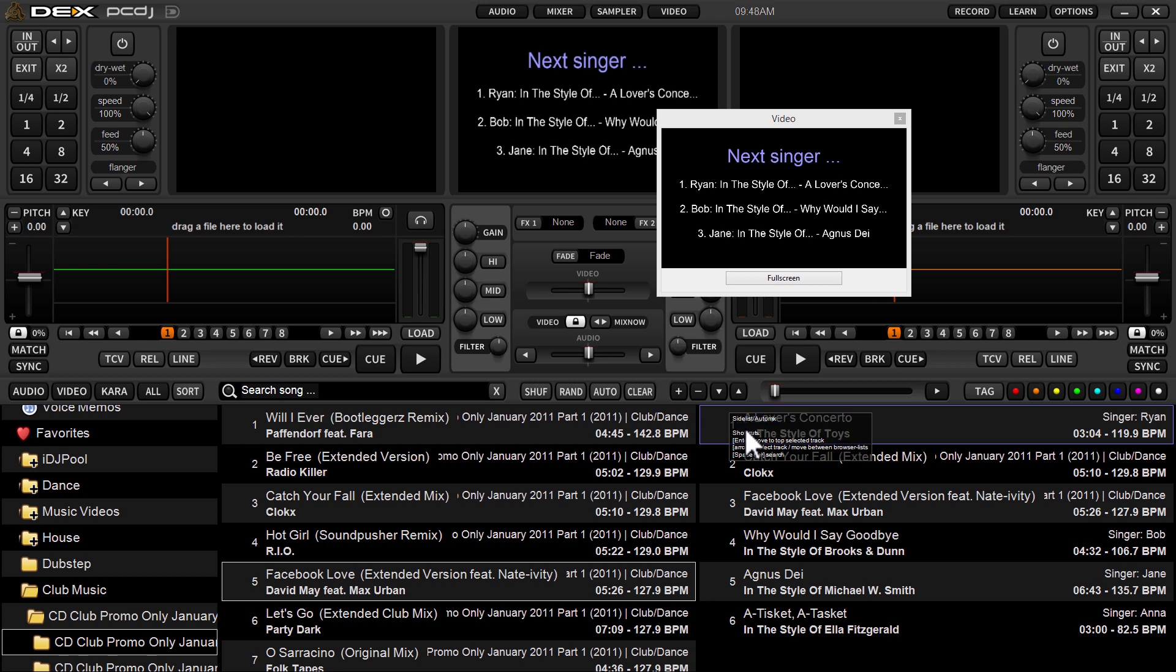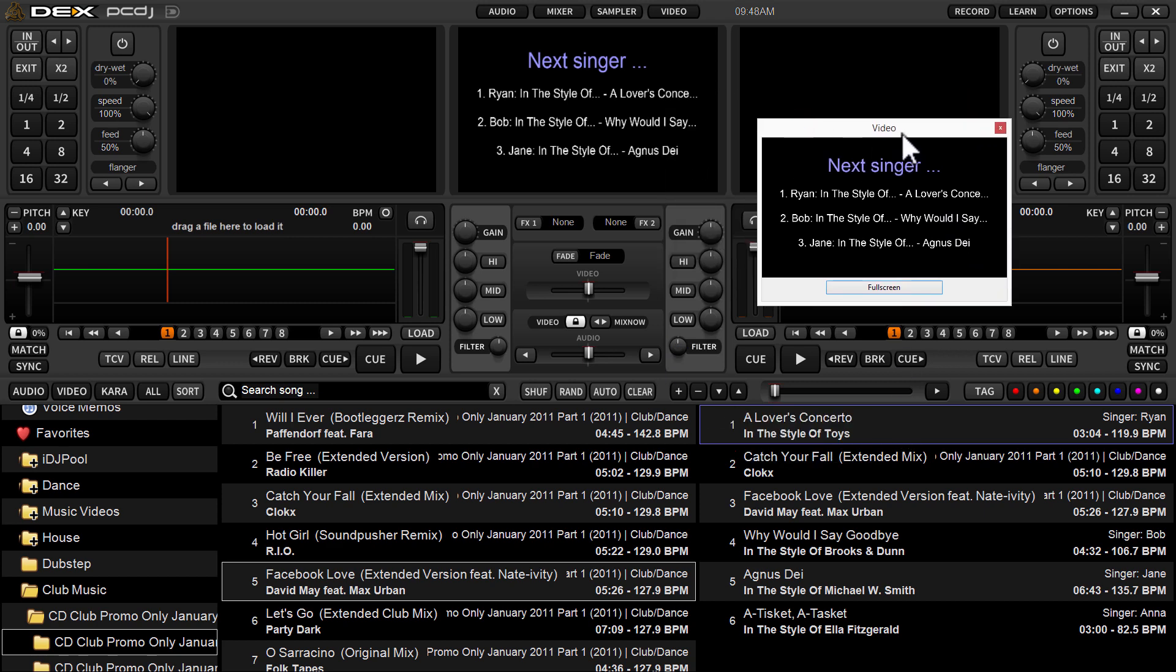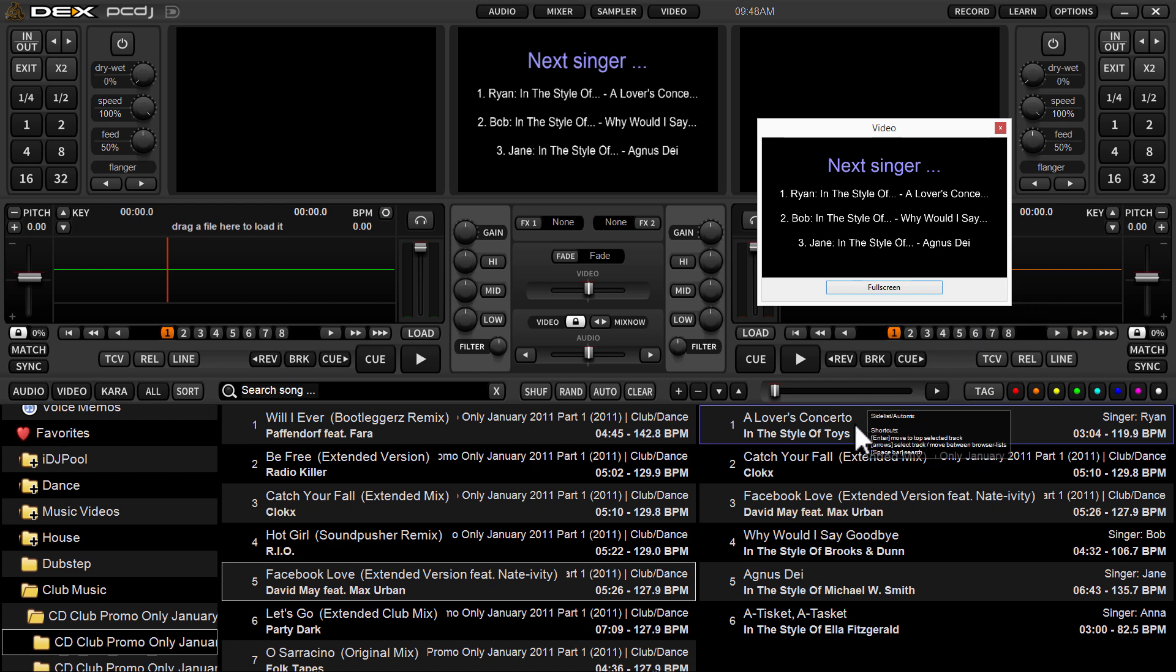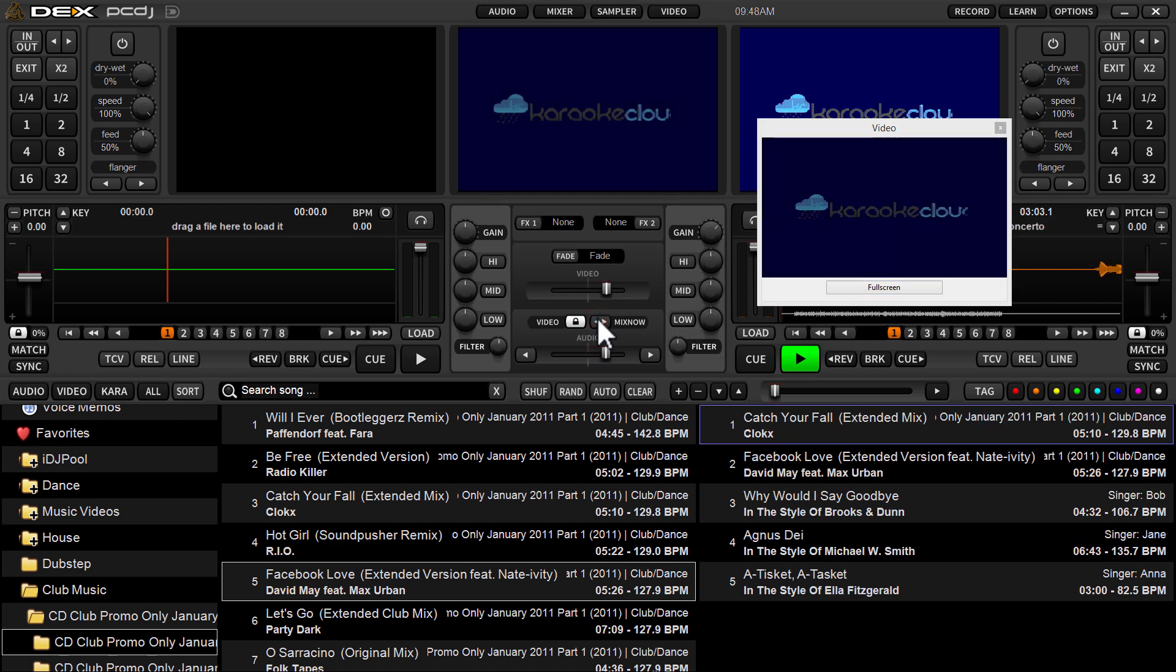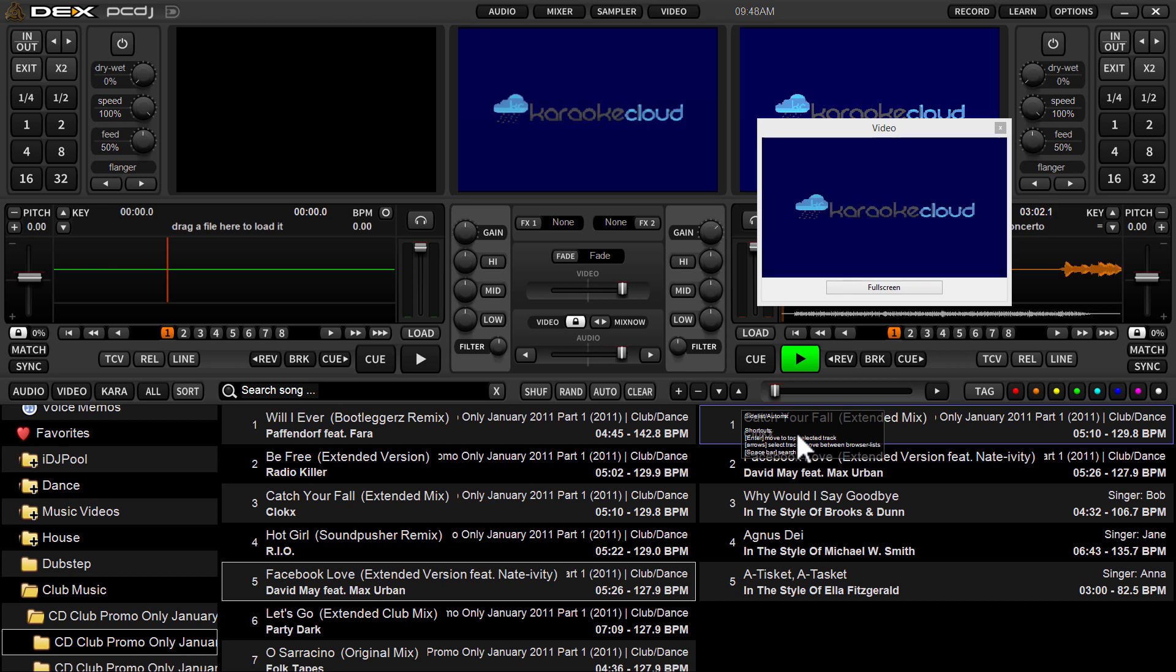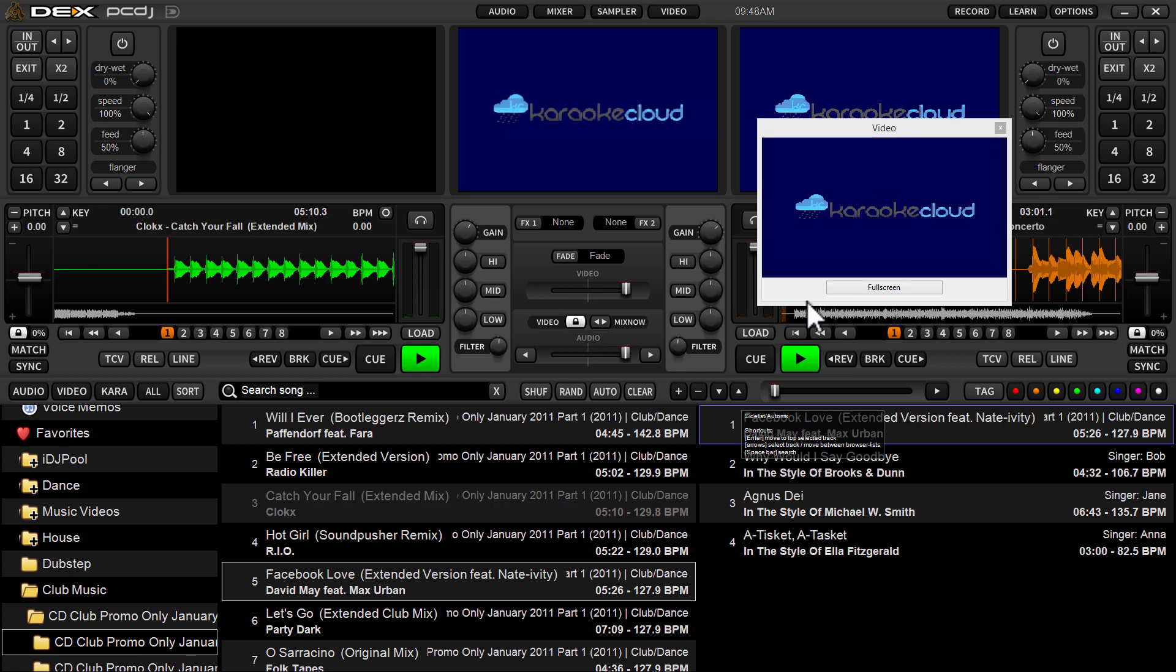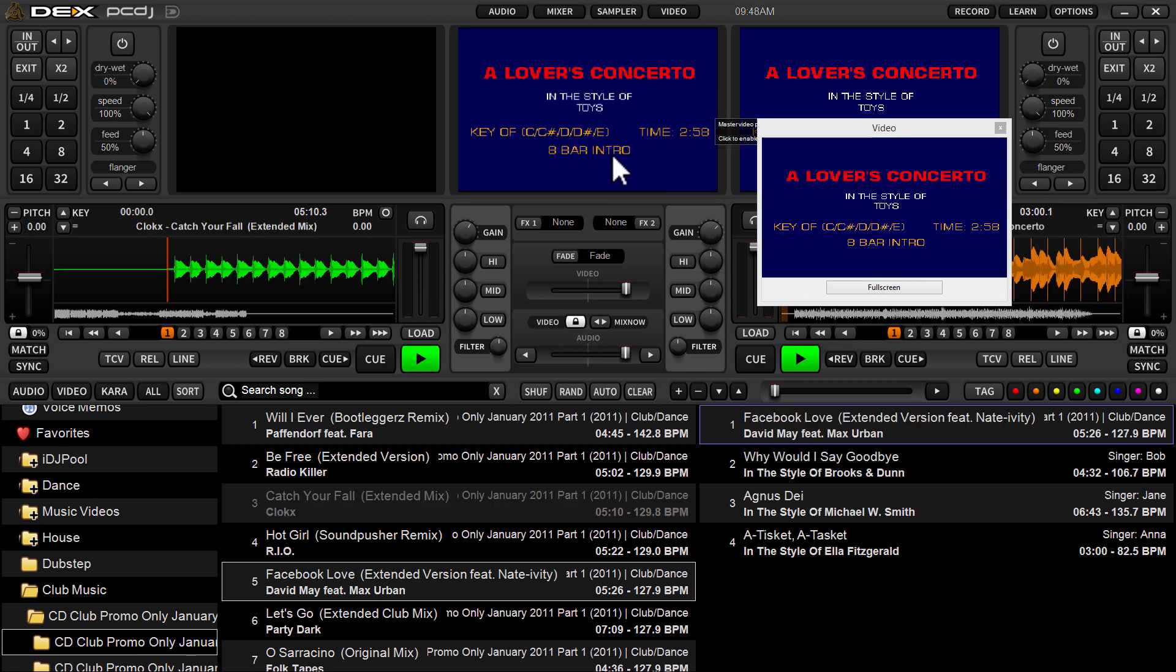Now let me show you this real quick because this is something that, for workflow throughout the event or the night while you're hosting karaoke, the easiest way to load and play songs in my opinion would be by using the mix now button. So I'm just going to click it right now. It's going to load my first track from the side list and start playing it.